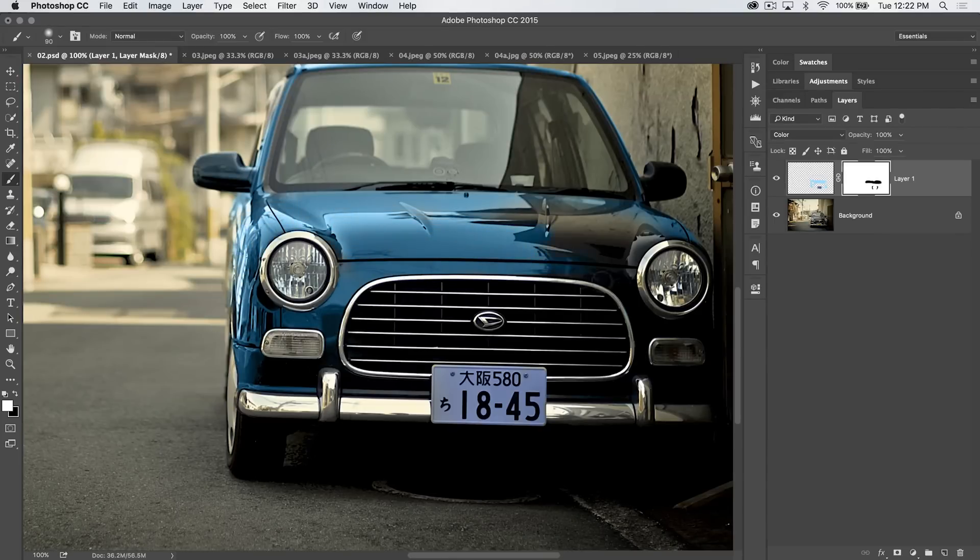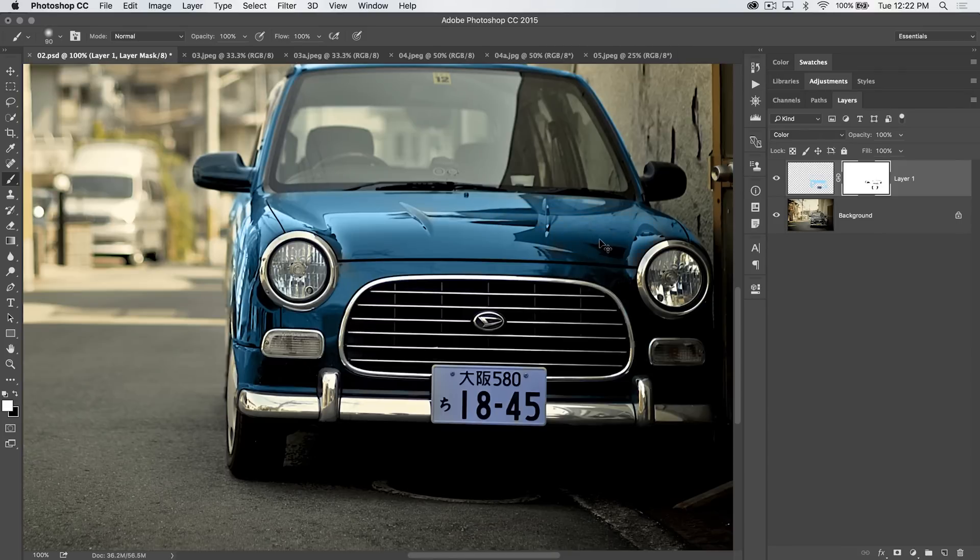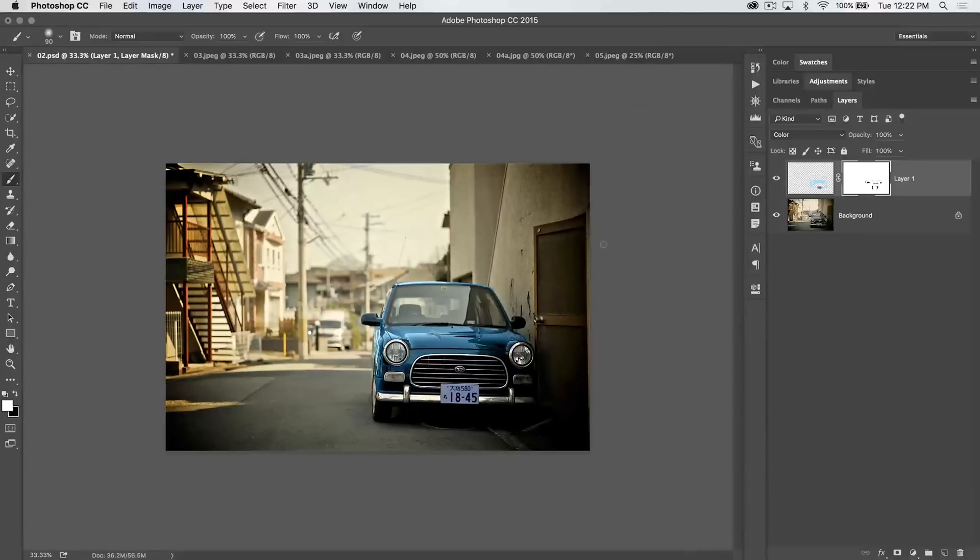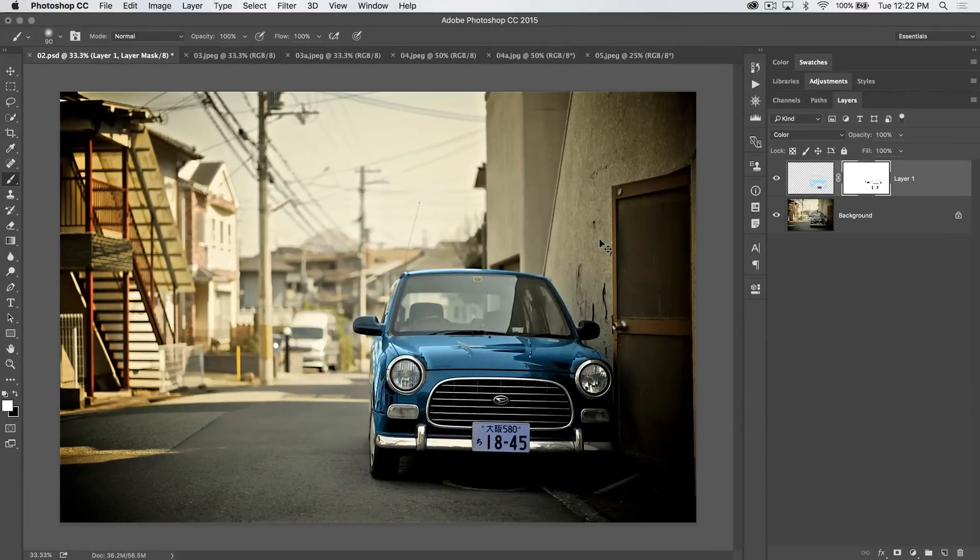So, eraser tool versus mask. Well, mask is much more non-destructive, as you can see, because even when I get rid of stuff, I can always bring it back. So, I love masking way more than using the erase tool.